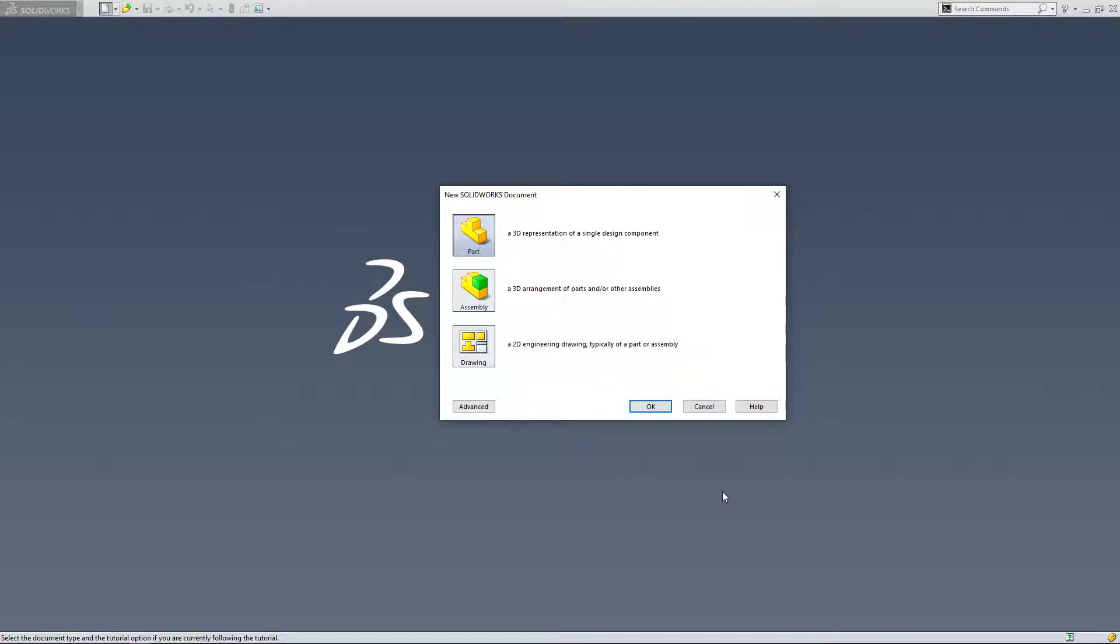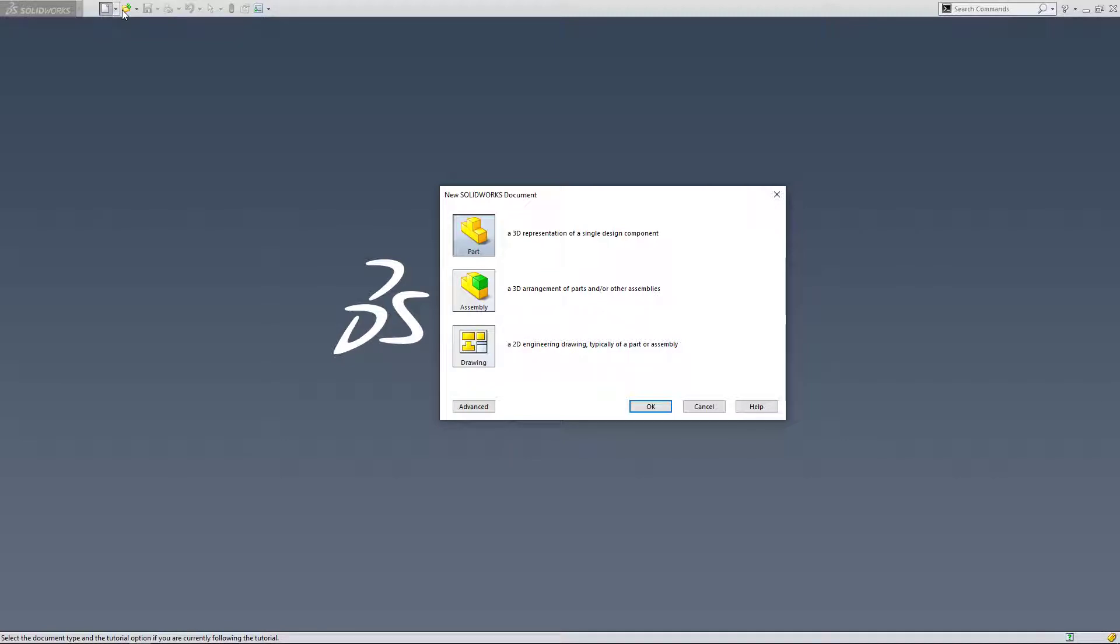Hi, in this tutorial we're going to go over surfacing in SOLIDWORKS. I'm going to click on New. You can either hit Control+N on the keyboard or click the white sheet, and I'm going to start a new part.